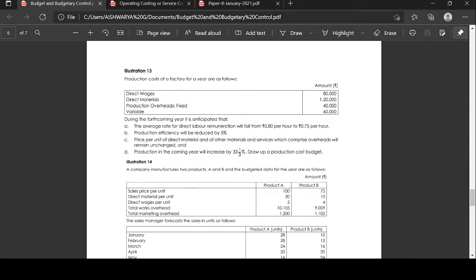Illustration number 30: Production cost of a factory for a year is as follows — direct wages: 80,000 rupees; direct material: 1,20,000 rupees; production overhead fixed: 40,000 rupees; variable: 60,000 rupees. During the forthcoming year, it is anticipated that the average rate for direct labor remuneration will fall from 80 paisa per hour to 75 paisa per hour, production efficiency will be reduced by 5%, and production will increase by 33⅓%. Draw up a production cost budget.